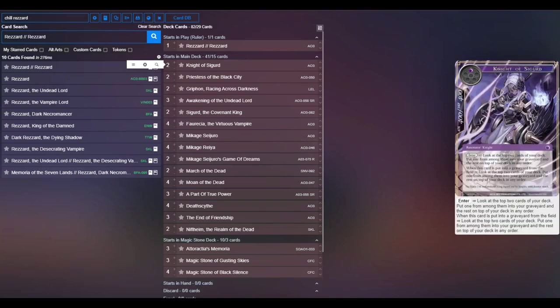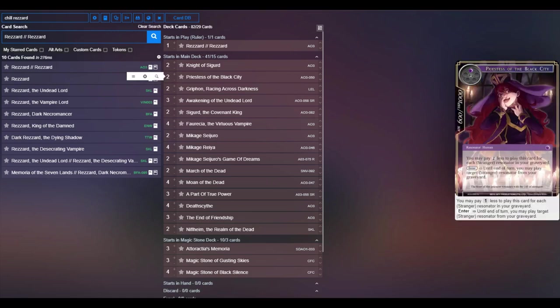So going into the main deck, we play two Knight of Sigurd just to be able to get another way to get stuff to the graveyard in case you don't have that Reya. Not as selective, but it is pretty cool.